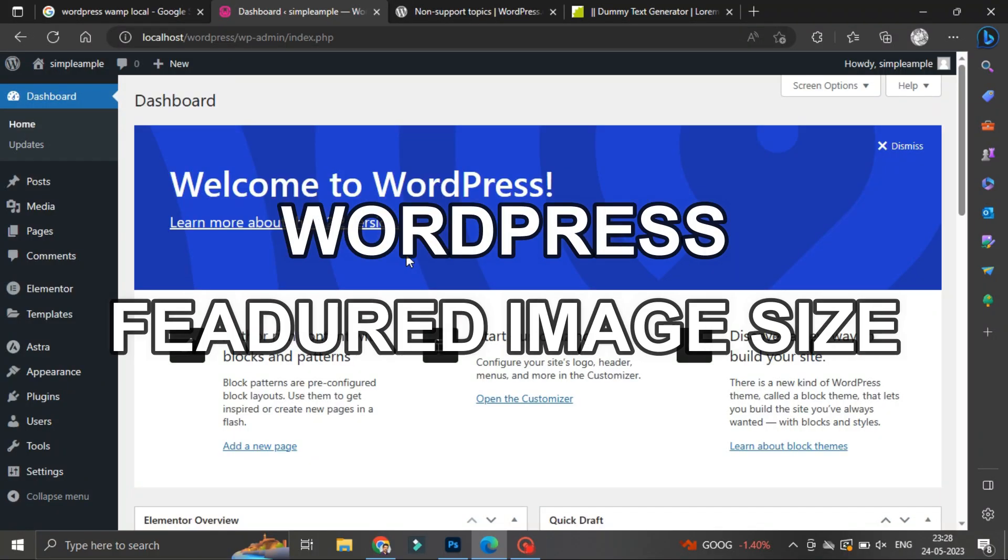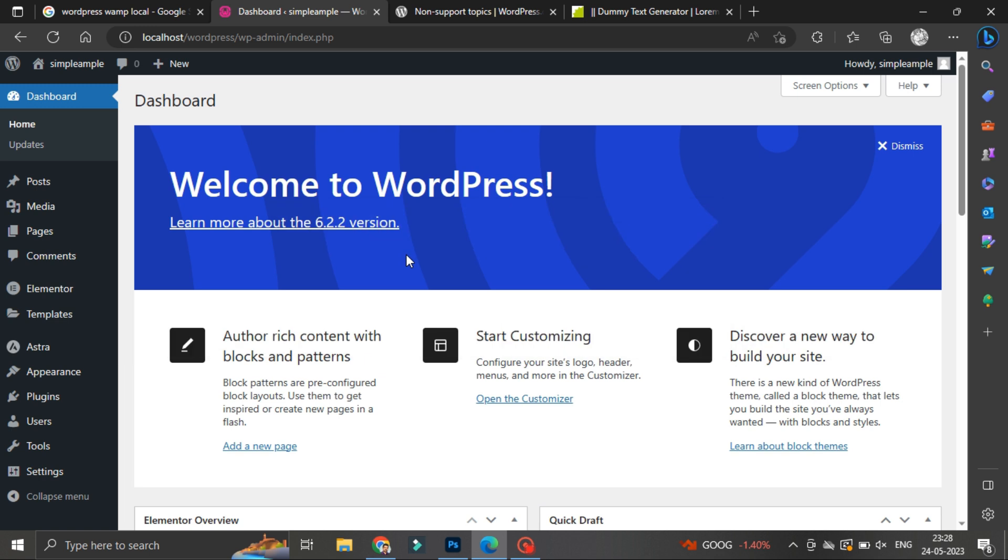Hey everyone, welcome to Simple Ample. I am Praveen and I am so glad you are here with me. I want to say a big thank you for joining me in this video. Today we will learn how to set a featured image.